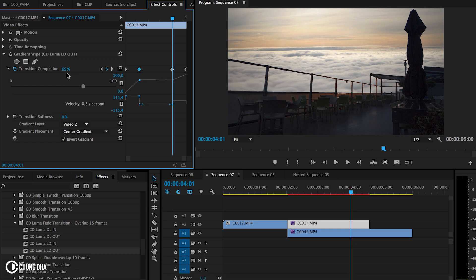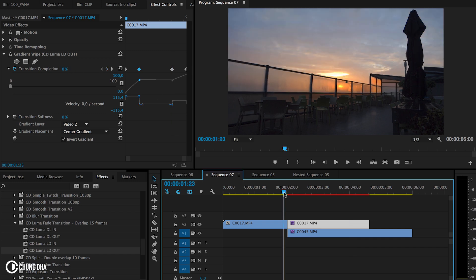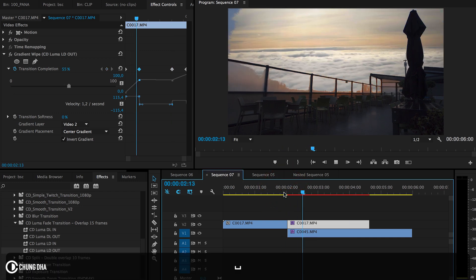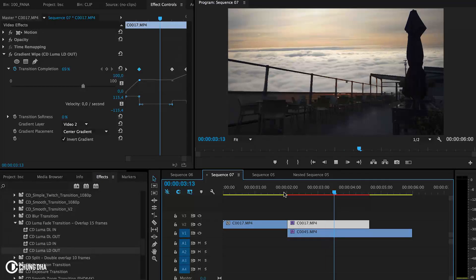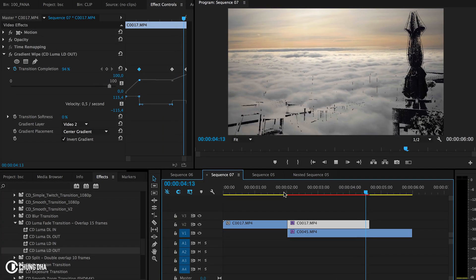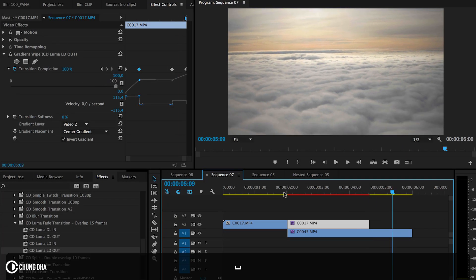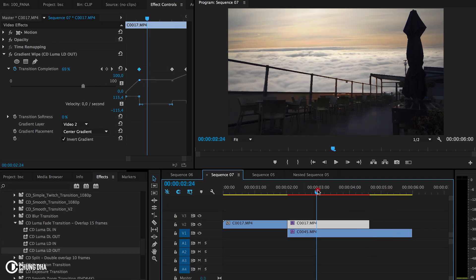However, this completion number will be different depending on your footage. This footage works really well and then it goes away later.